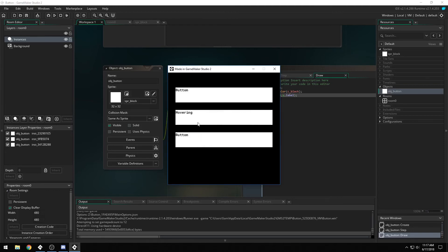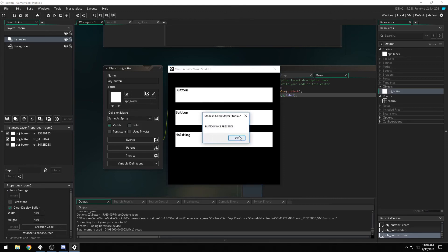Now that's unique to each one, as you can see every time I hover over a different button, you get hovering, holding, and pressed when you let go.